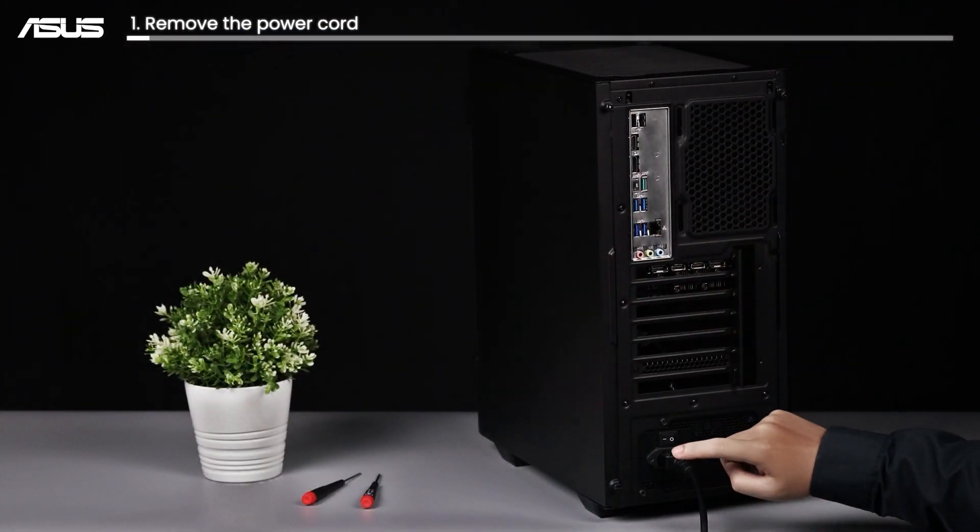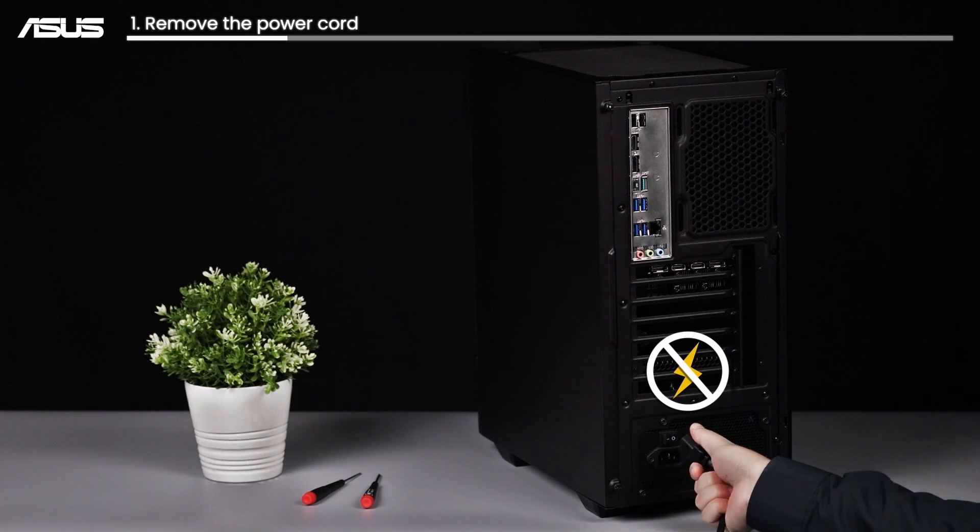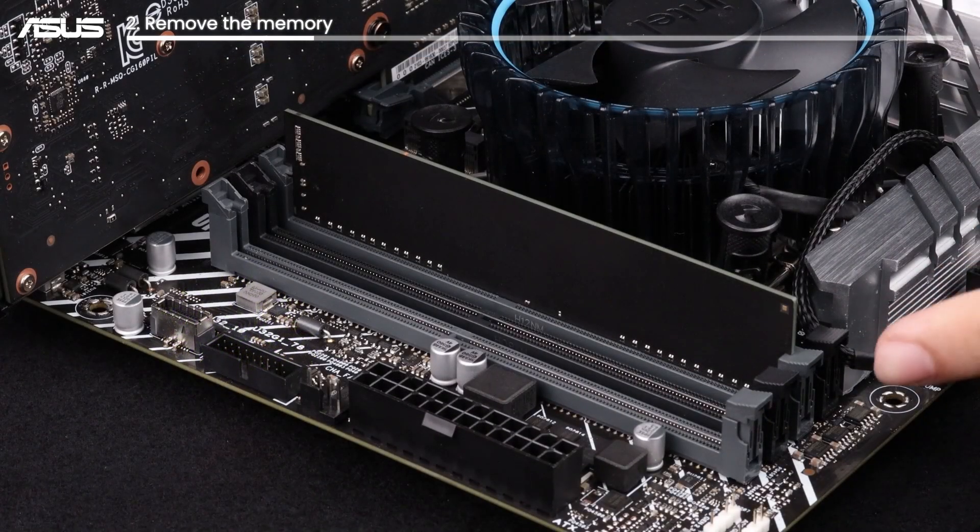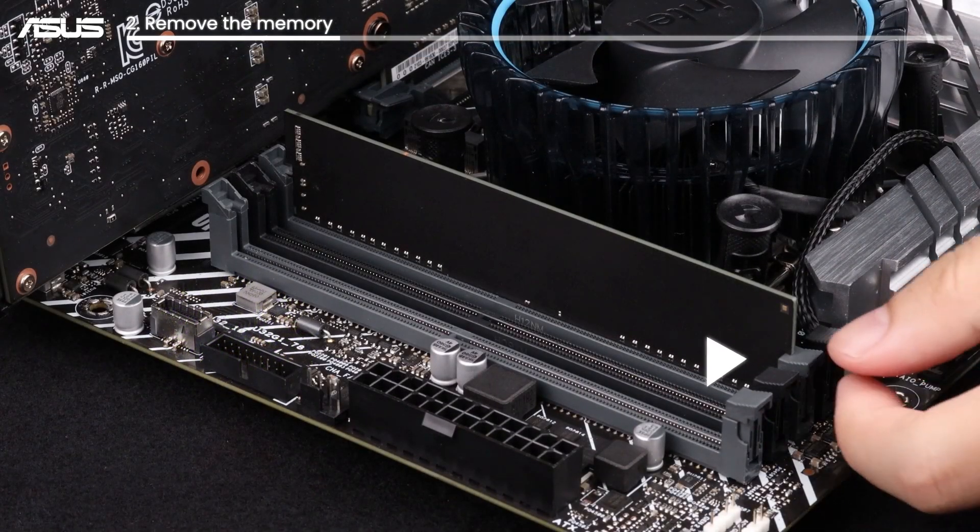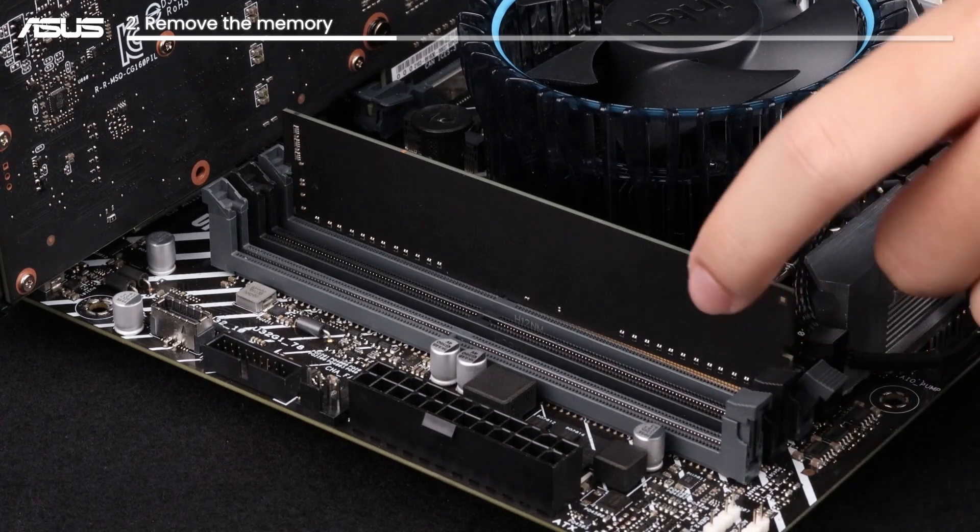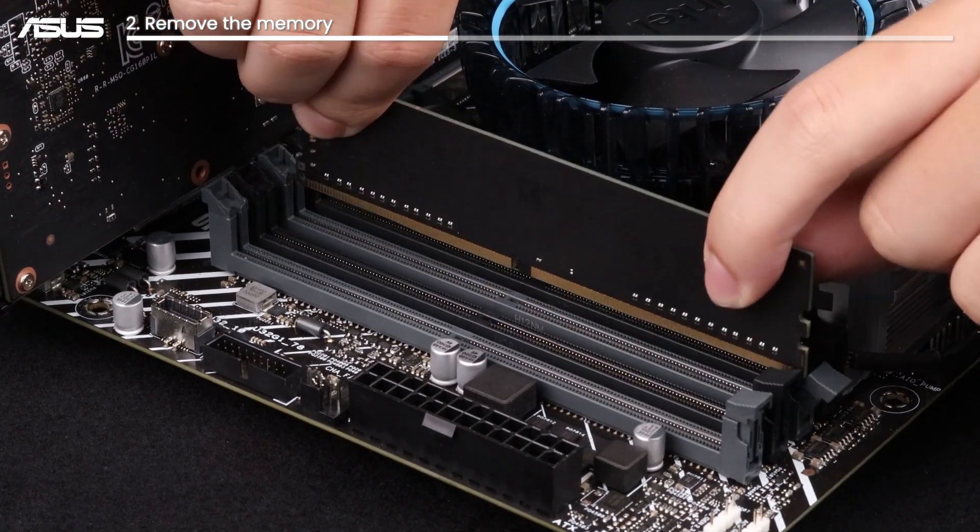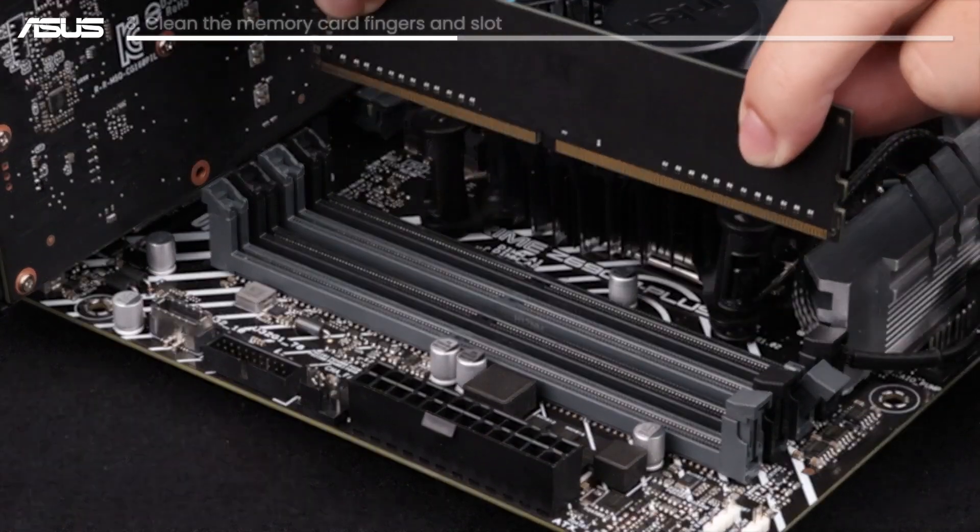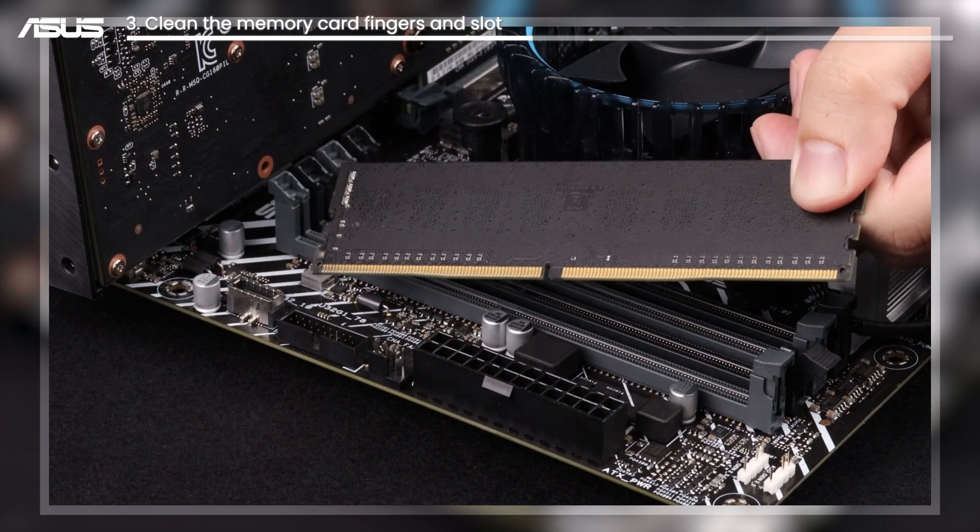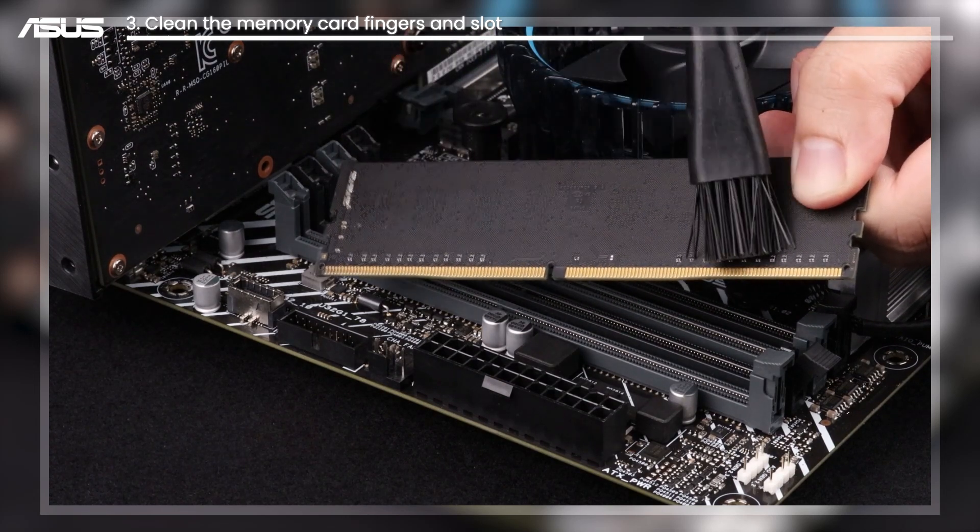First, remove the power cord. Confirm your memory card is fully installed or try to reinstall it. Clean the memory card fingers in the slot on the motherboard if necessary.